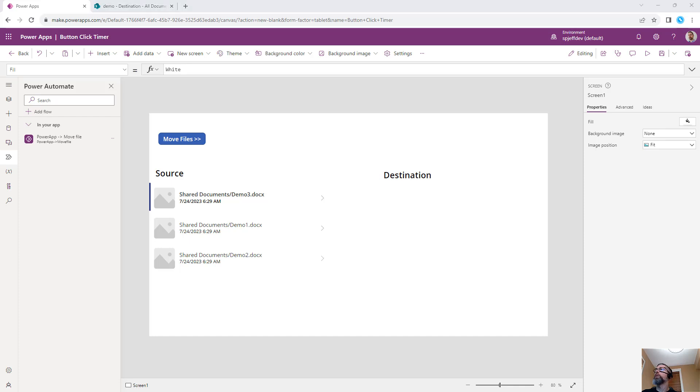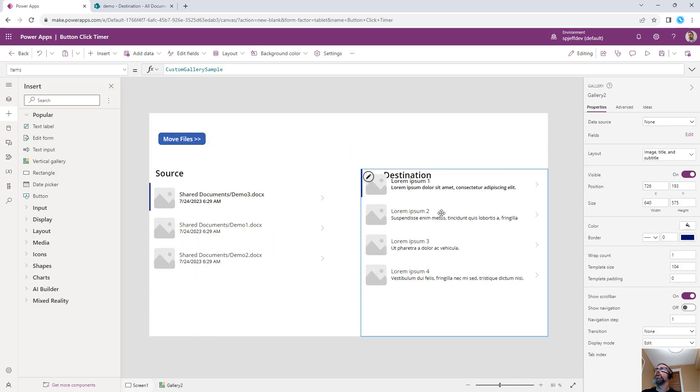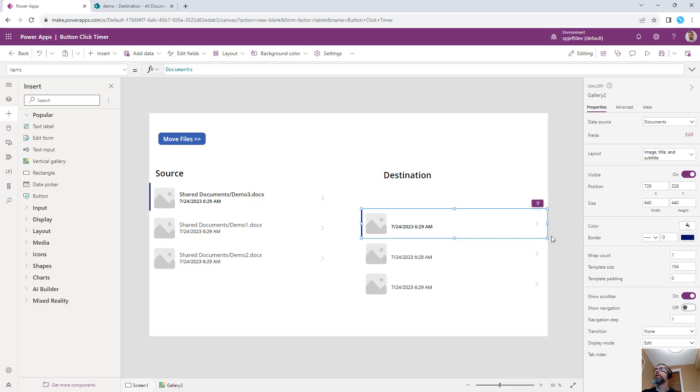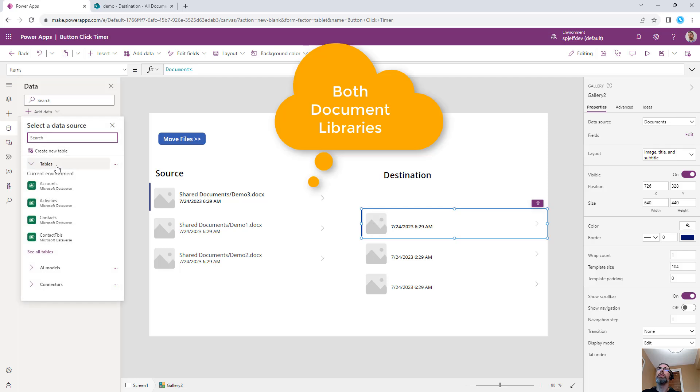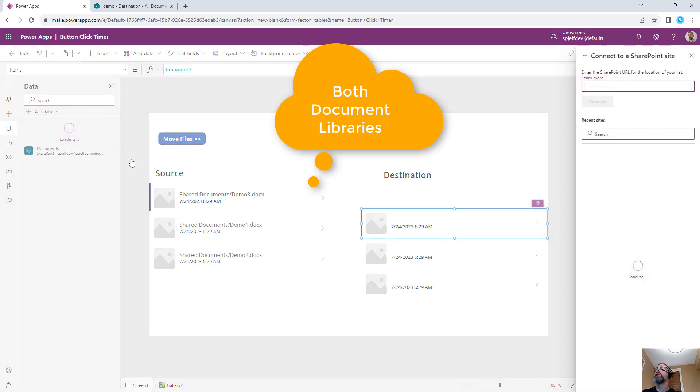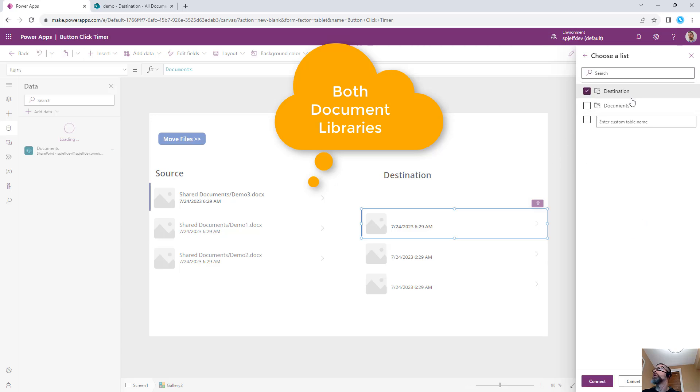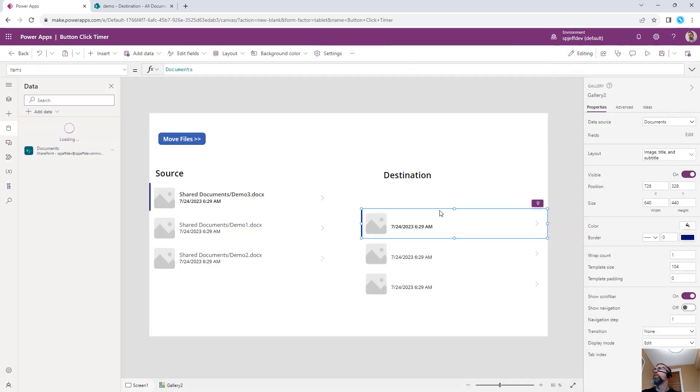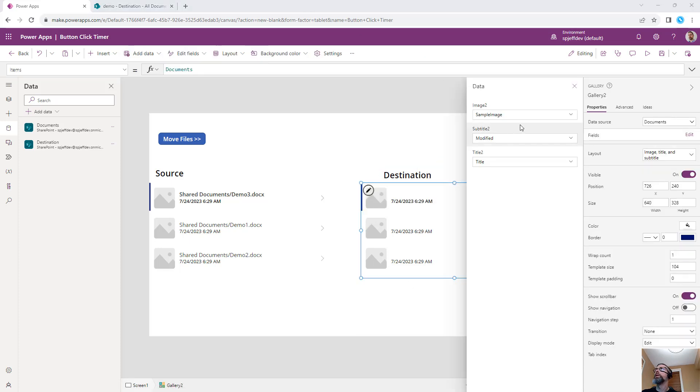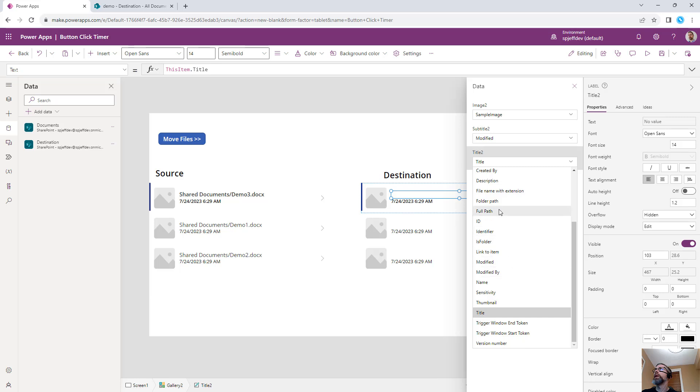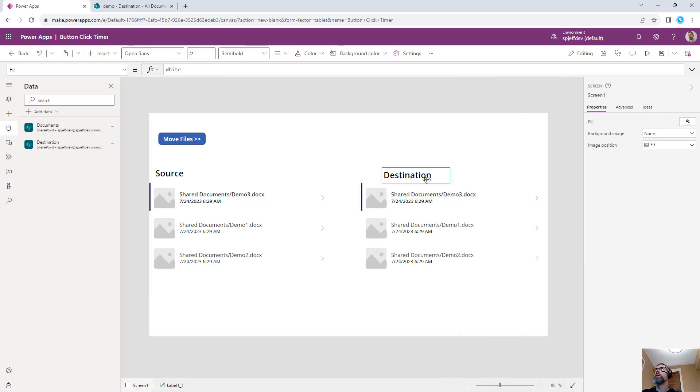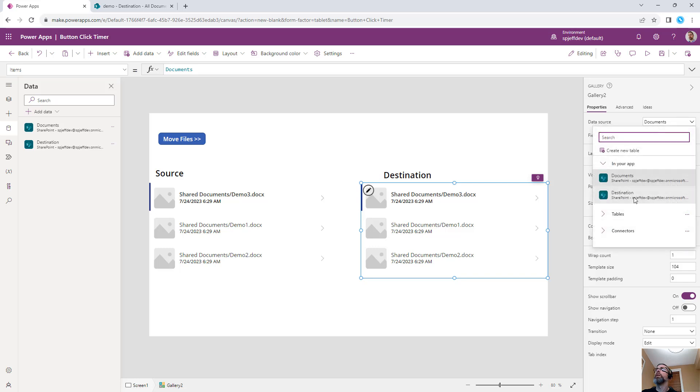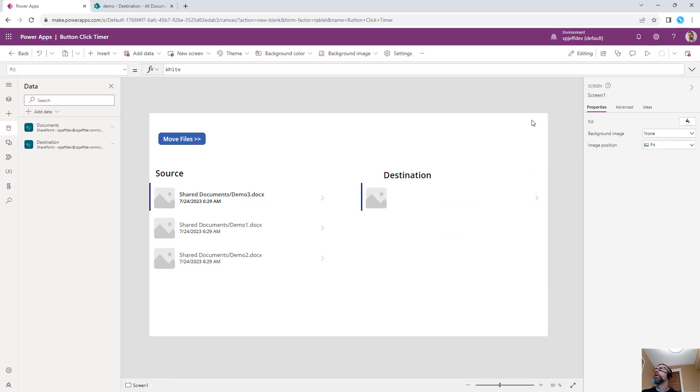We can do the same thing with bringing the gallery control. We can insert another vertical gallery, bring it over to this side. For a data source, that's currently pointed at documents, which is the data source we have existing. We want to add a new one. We're going to use the same SharePoint connection, same site. But this time, we're going to pick out destination. So destination to the right, slightly different on our source. And in changing the fields, we can bring in the full path. So currently, we don't have anything in destination, we have three items on source and a move files button.